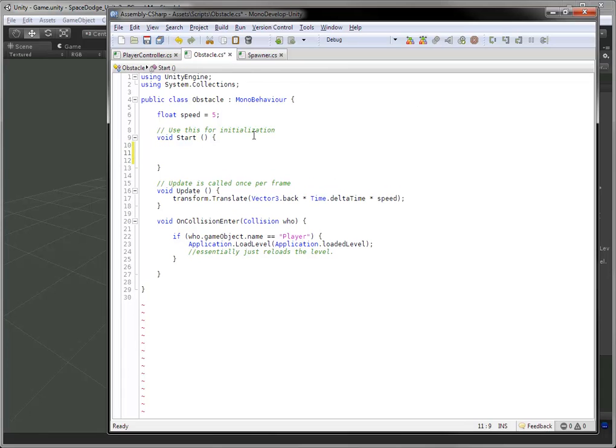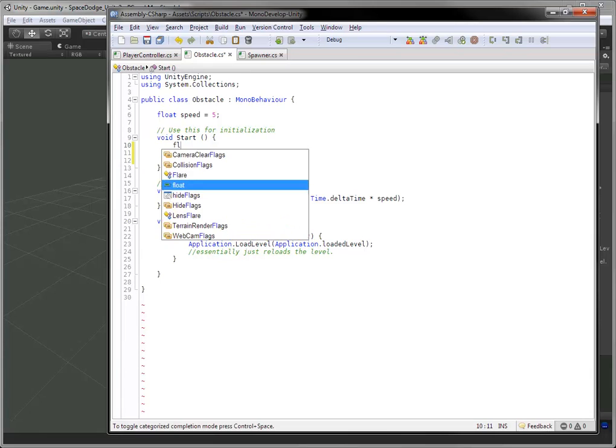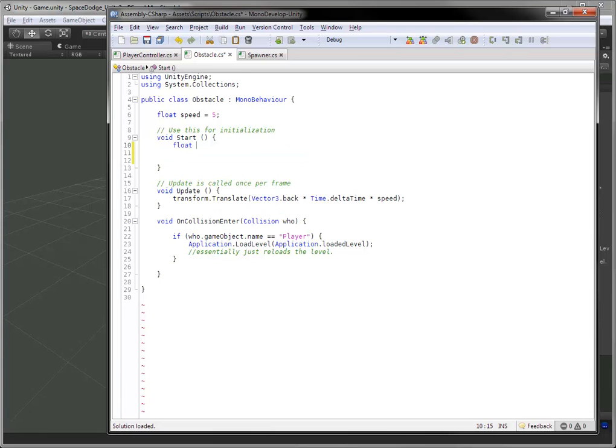Inside the obstacles script, we have a start function, which the comment even tells us is used for initialization. So inside that, I'm going to put some code in here.